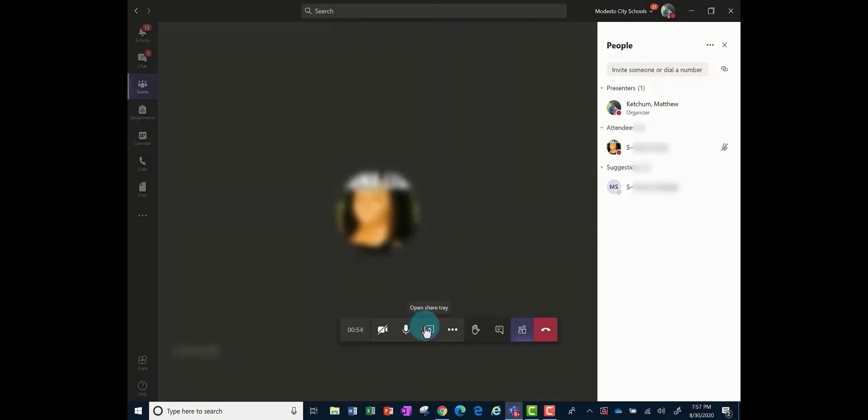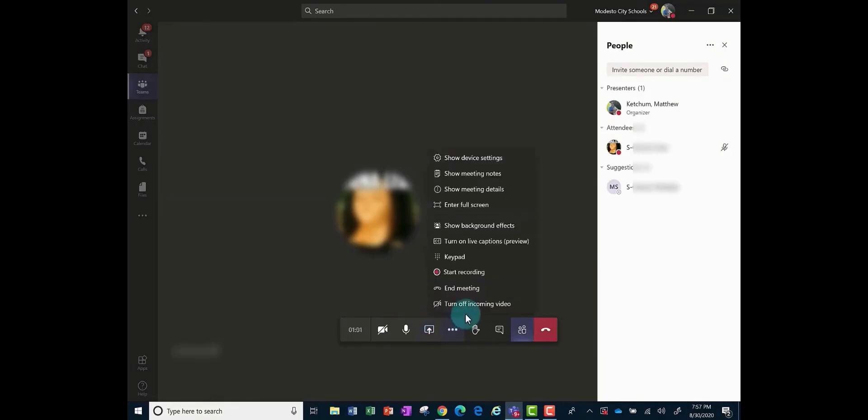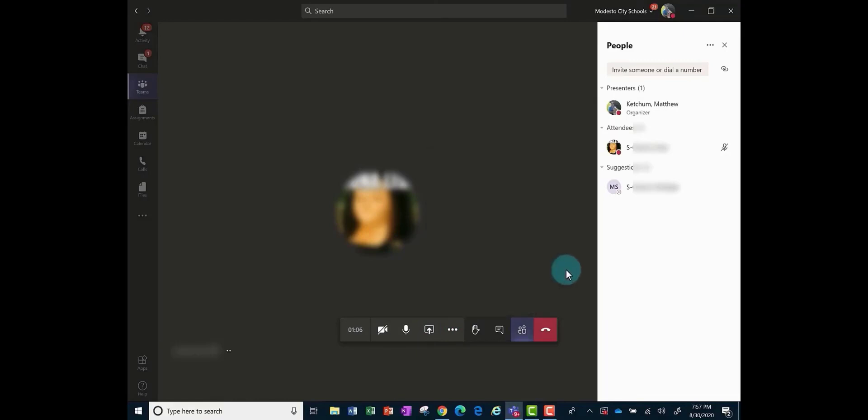You still have the share button to share your screen where you can share your desktop or a PowerPoint, and you can still record the meetings with the three dots on the toolbar and click start recording if you'd like to keep a recording of this meeting.